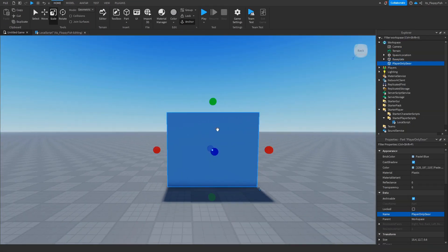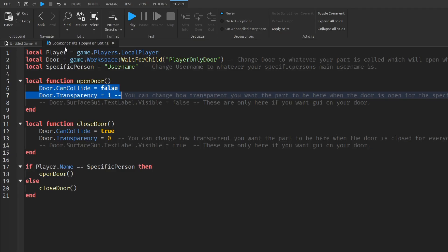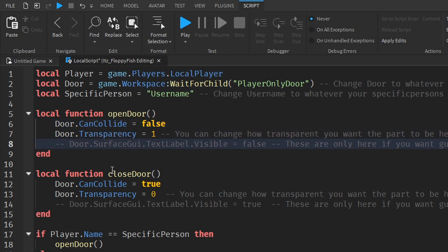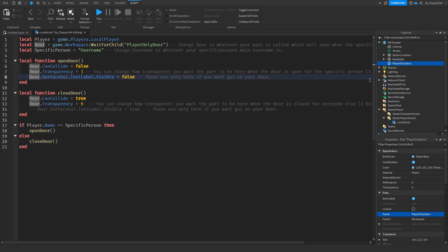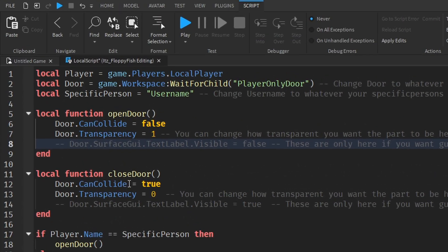If you also have a GUI on your door — for example, text saying "Owner Only" or "Specific Person Only" — you can keep those two lines and insert a SurfaceGui with a TextLabel. But for this tutorial we won't add GUI. I've included it in the code for anyone who does want it on their door.